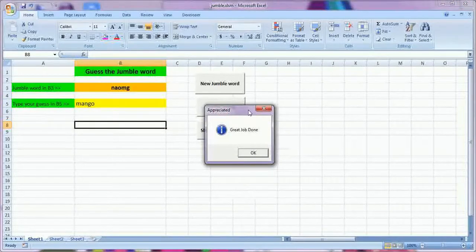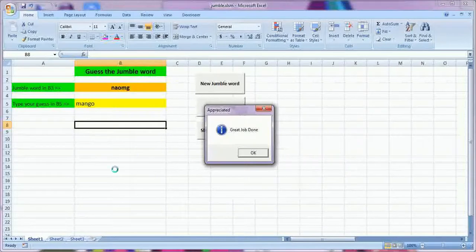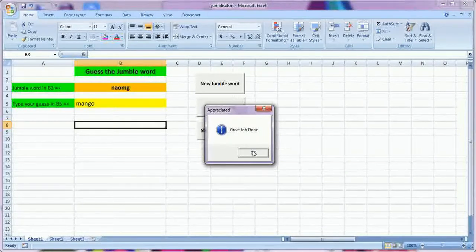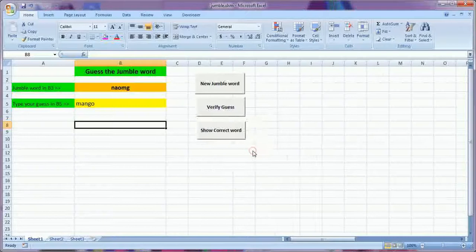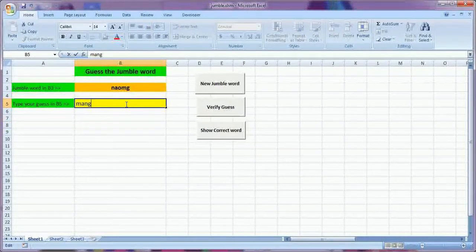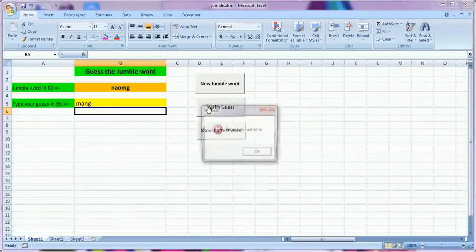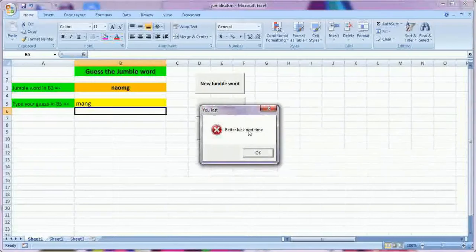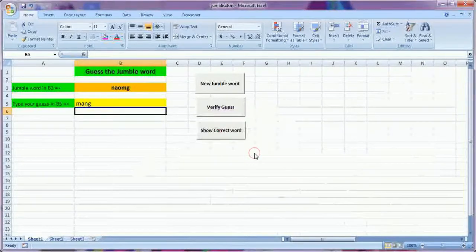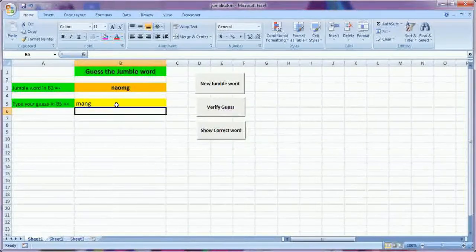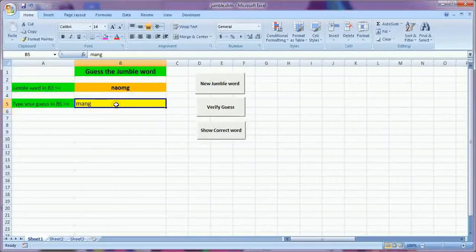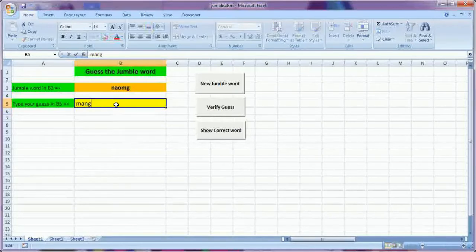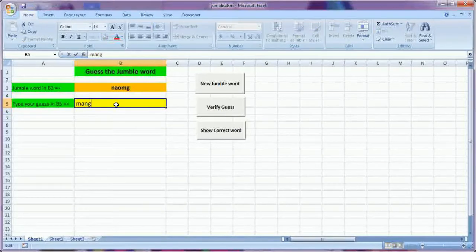It is showing appreciated because the guess is correct. And if it is not correct, suppose it is not correct, then it will show better luck next time. So the child can try again and again until his guess is correct.